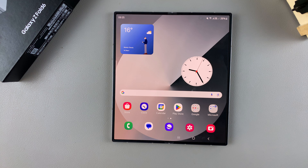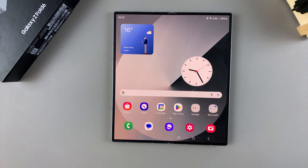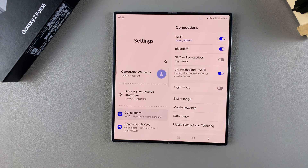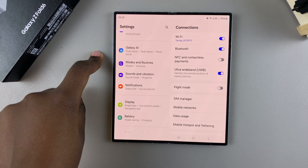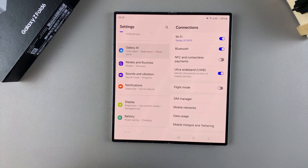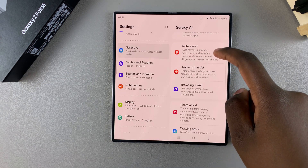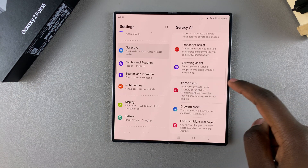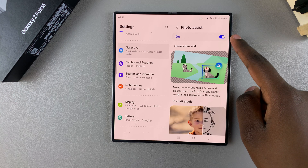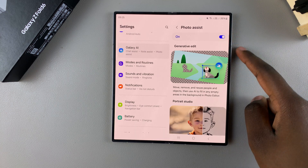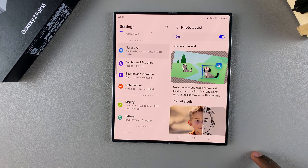Begin by enabling the AI editing tool for your gallery app. To do that, open Settings, scroll and select Galaxy AI, then look for Photo Assist and tap on it. Next, ensure that this feature has been turned on.